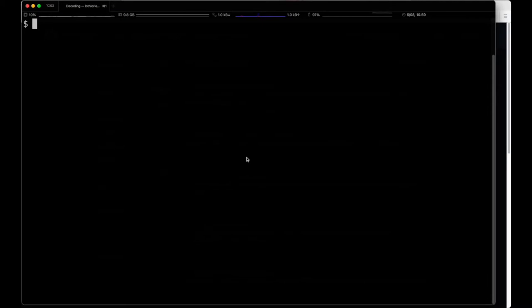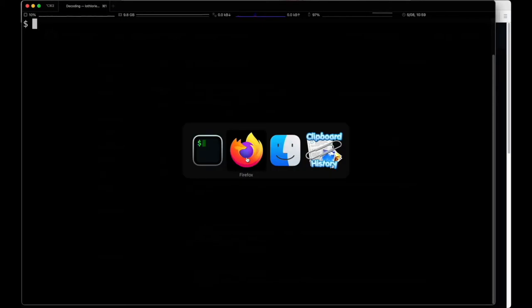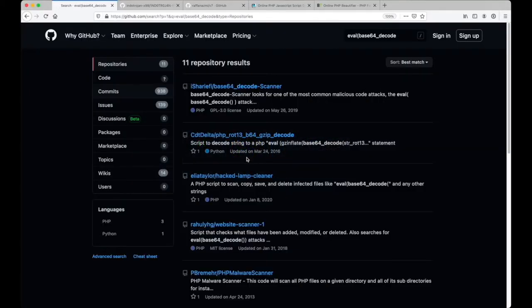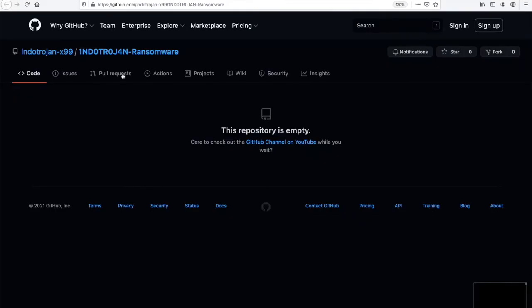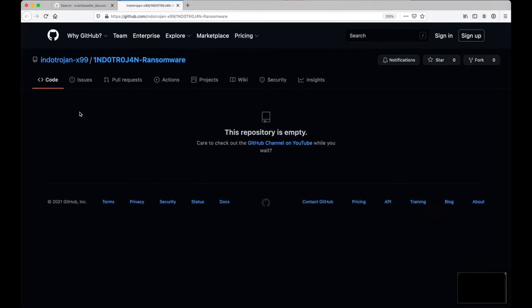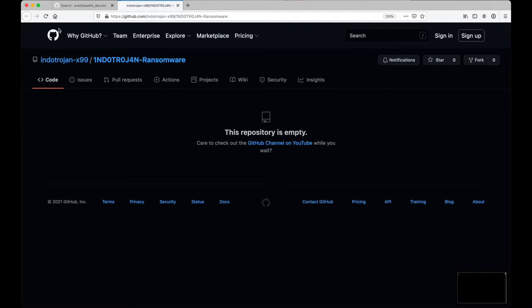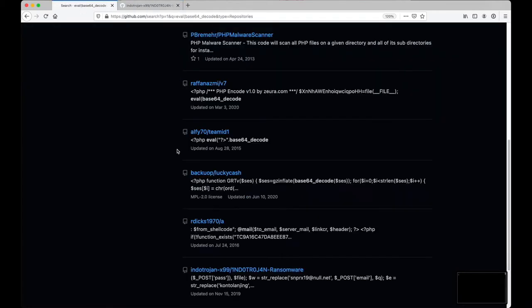Hey everyone, the other week I was searching through Github looking at the Indotrojan X99 repo, which similar to the Rafanasmi repo has no files. But we know from looking at the search results in Github, there is actual code in there.